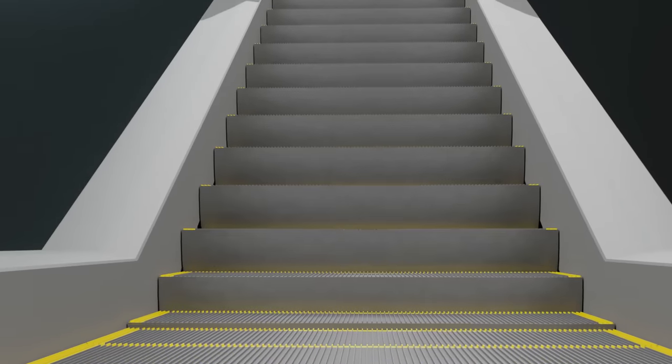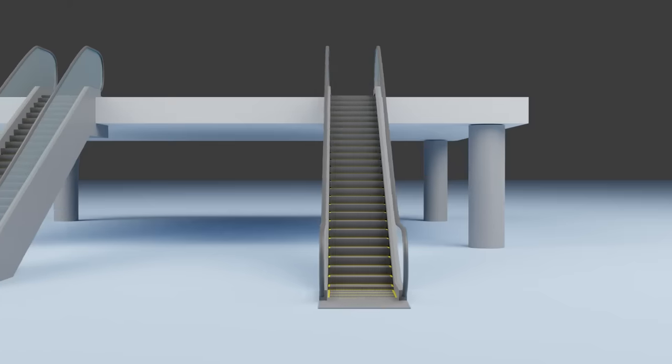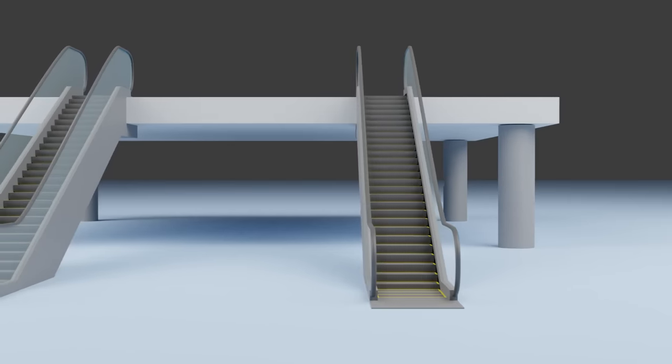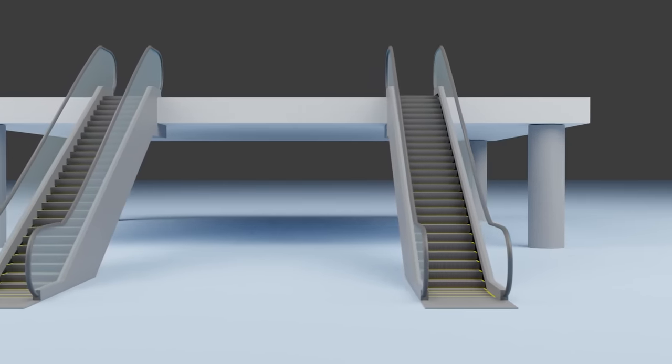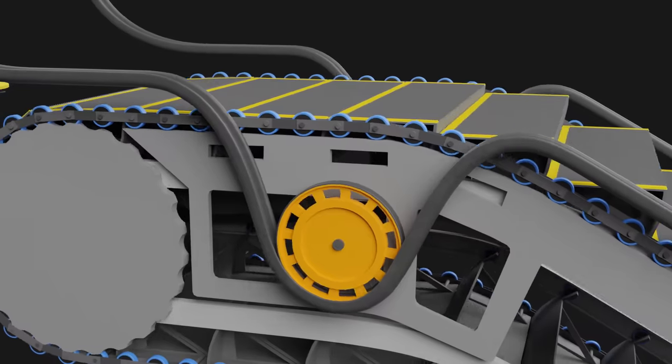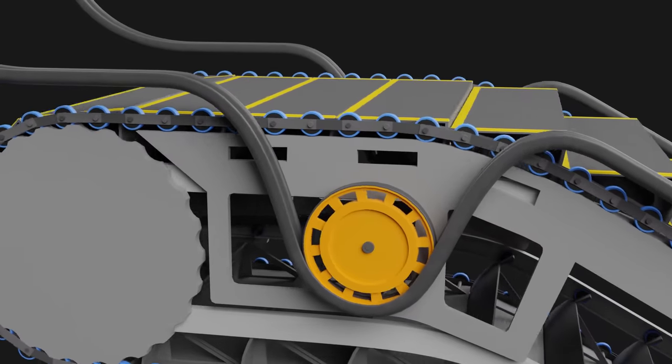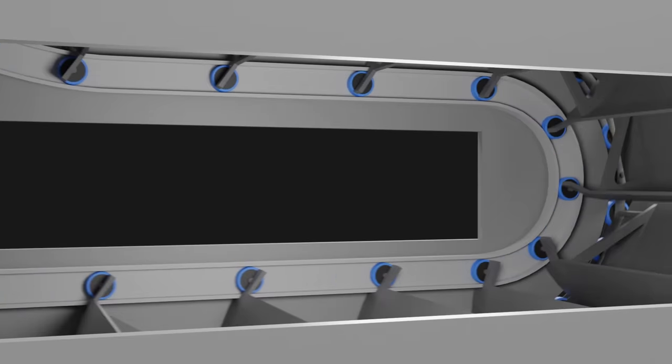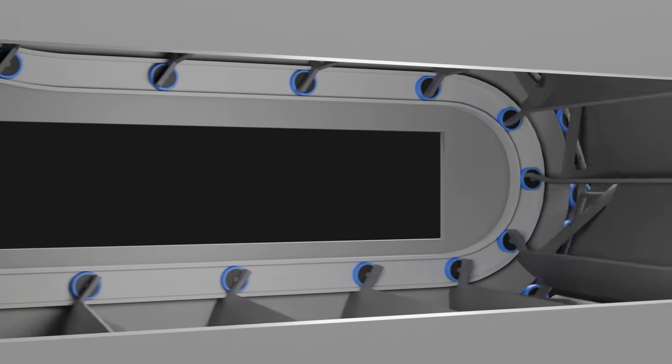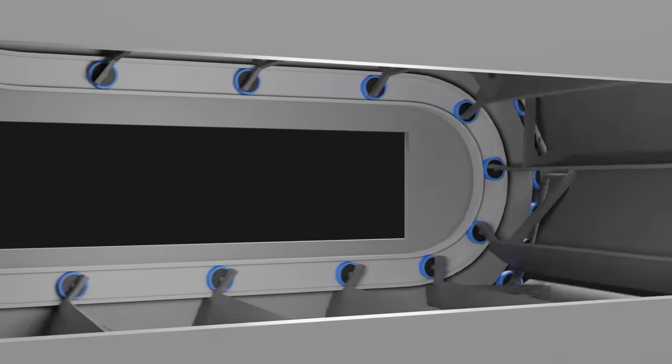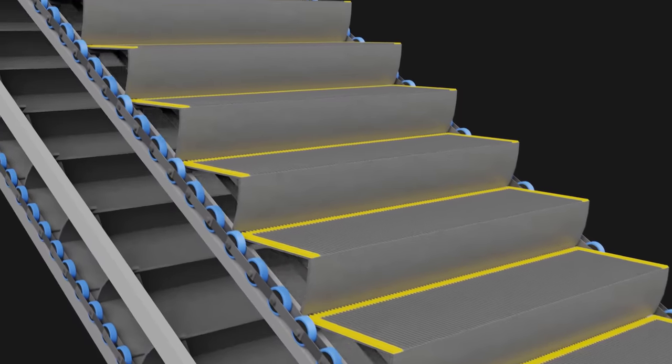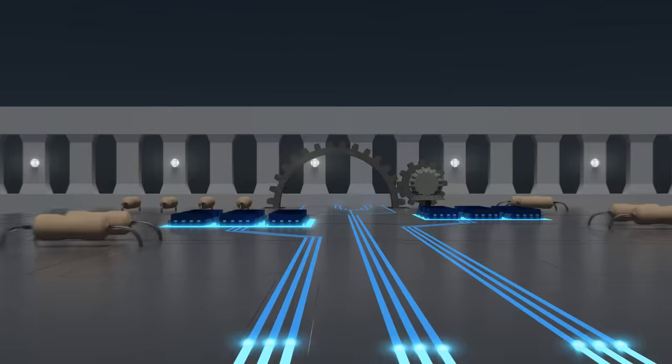As you ride up an escalator, you've seen this view plenty of times. But have you seen this view? Or this view? In today's video, I'd like to show you how an escalator works.